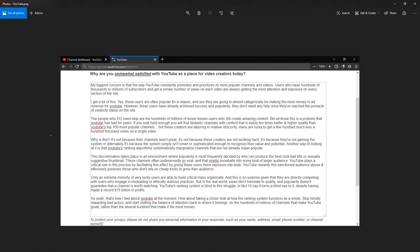If you look hard enough, you will find fantastic channels with content that is easily 10 times better and higher quality than YouTube's top 100 most popular channels. But these creators are laboring in relative obscurity. Many are lucky to get a few hundred, much less 100,000 views on a single video.